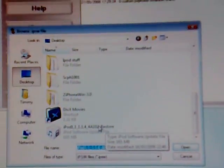Go to browse and you'll need the 1.4 iPod software. I'll have a link for that as well. Open that up and load it, making sure the iPod is connected.